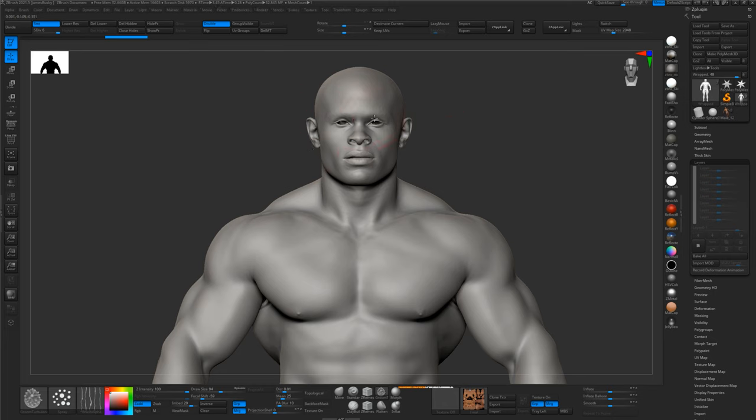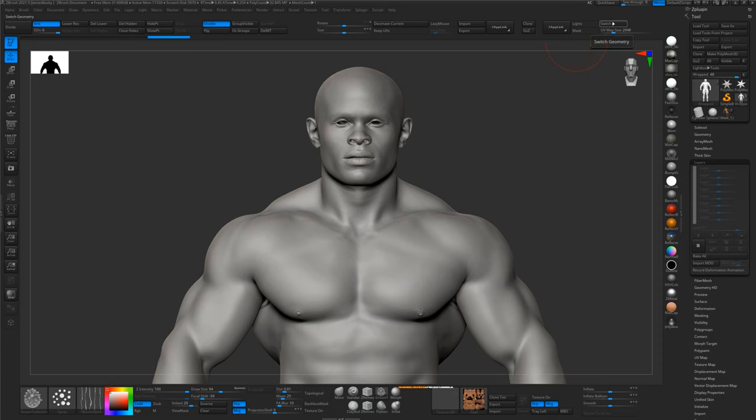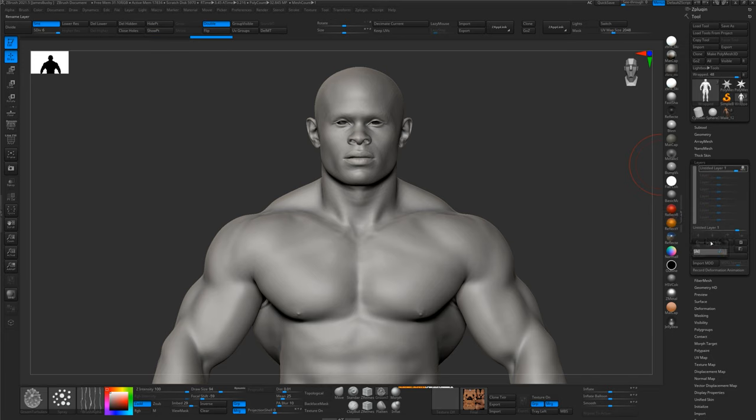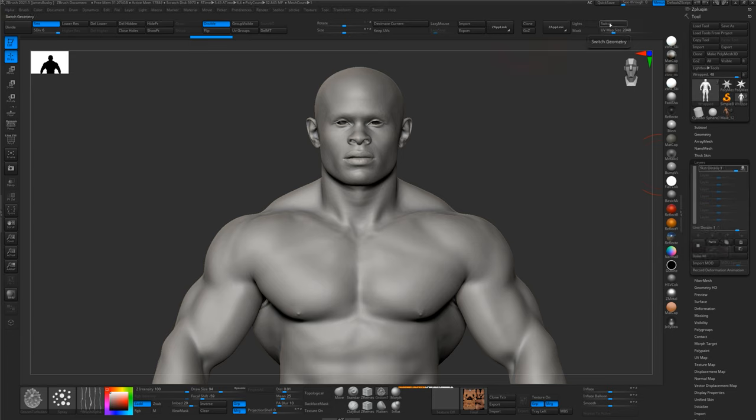Okay, so now that we have removed all of the skin details using the smooth brush, what we want to do now is put those details onto a layer. So we have a morph target here, that if we switch between them, we've got skin details on and skin details off. So to transfer that to a layer, simply make a new layer, call it skin details, and then simply switch to turn the details on.